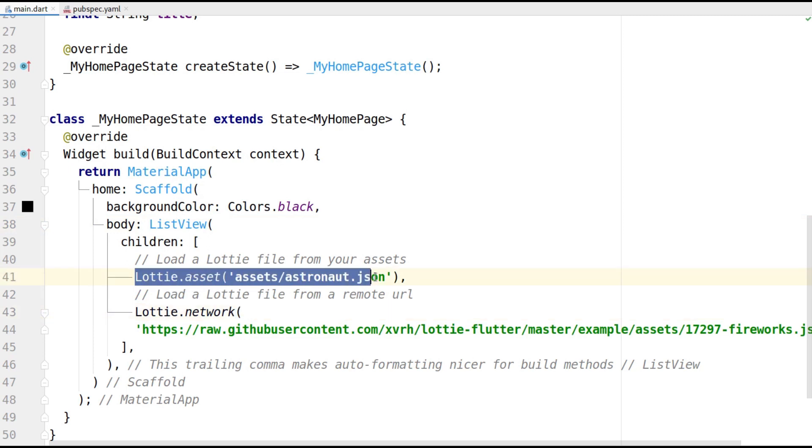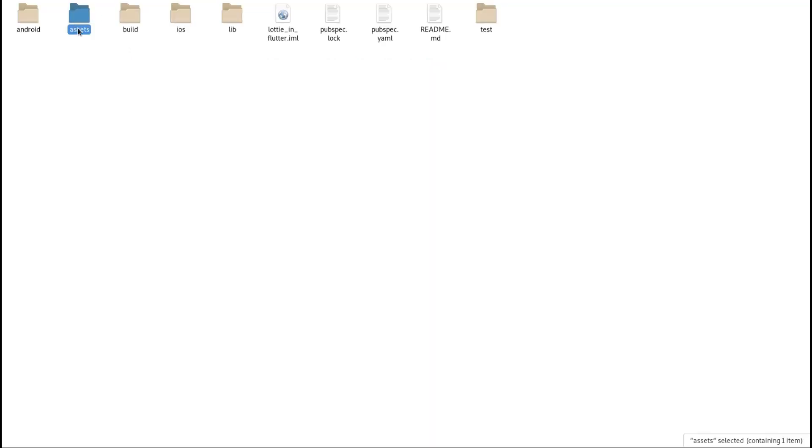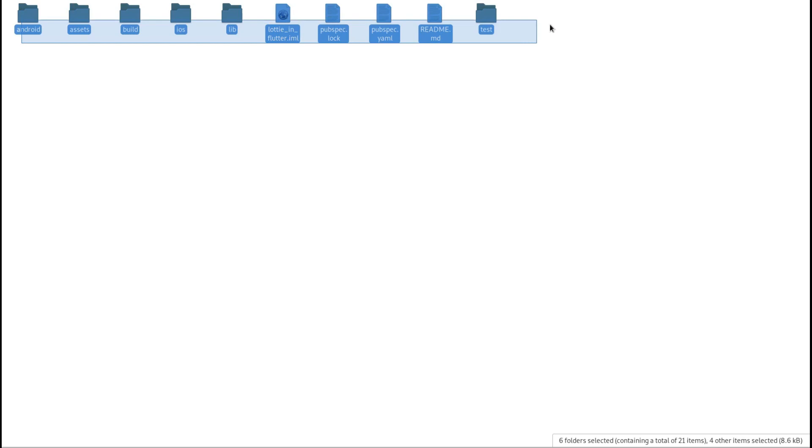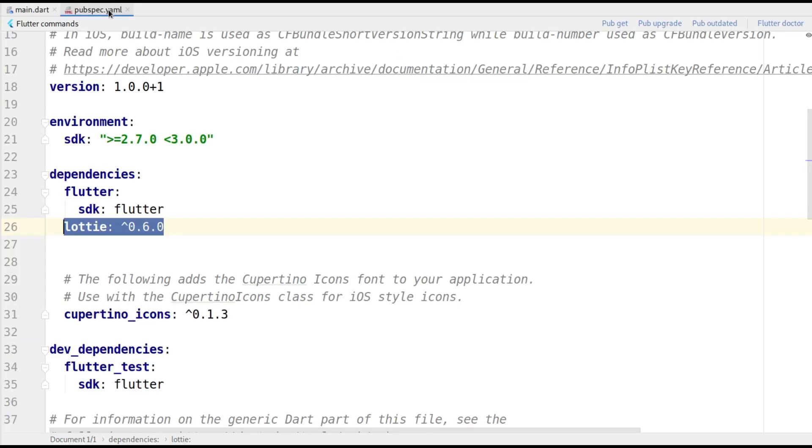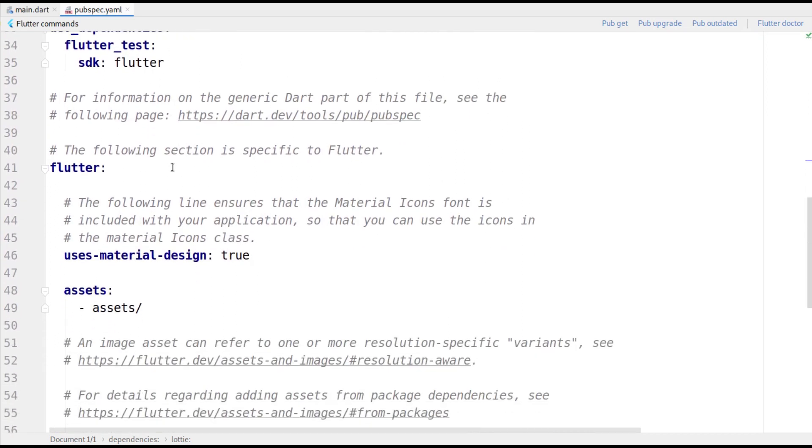One will be gotten locally, which means you'll have to download the JSON file from Lottie Files and add it to the Assets folder. You can create this folder in the root of your project. To tell Android Studio to get the assets from this folder, you'll have to mention this in the pubspec.yaml file.